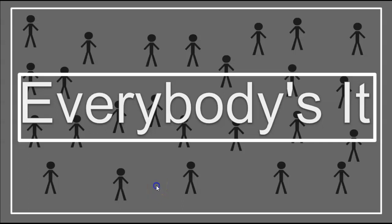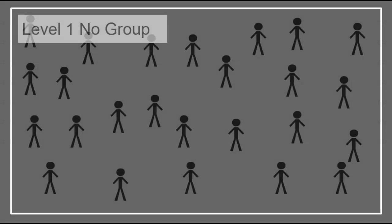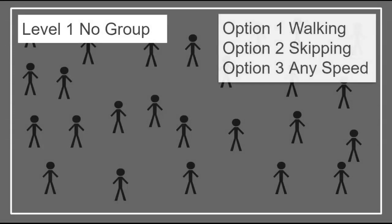Today we're going to play a game called Everybody's It. With Everybody's It, there are three levels. The first level, you will not get in a group. It will be everybody versus themselves. You can tag anyone and there will be three options during a round. I'll say you will either walk only or you'll be skipping only or any speed possible.